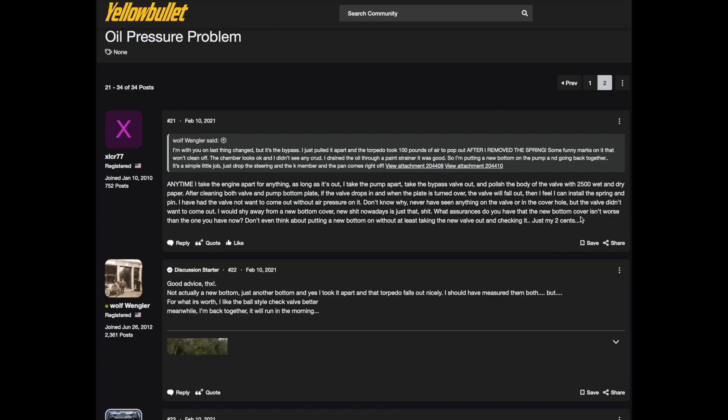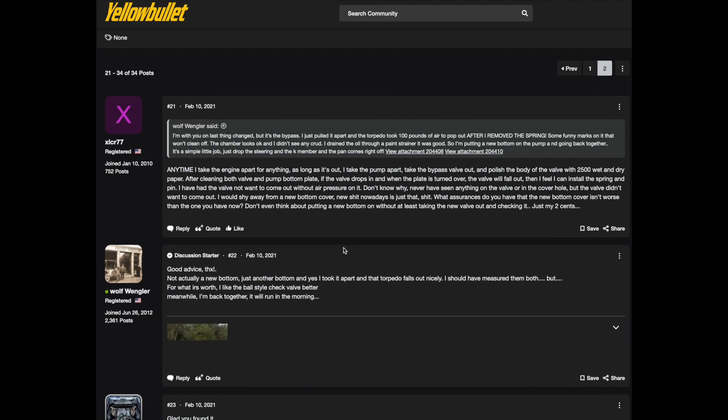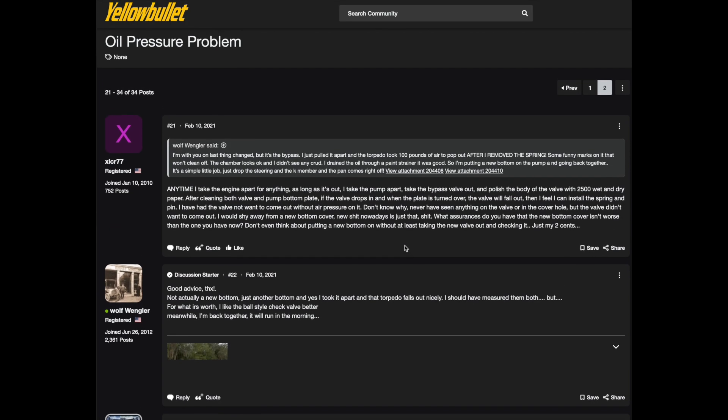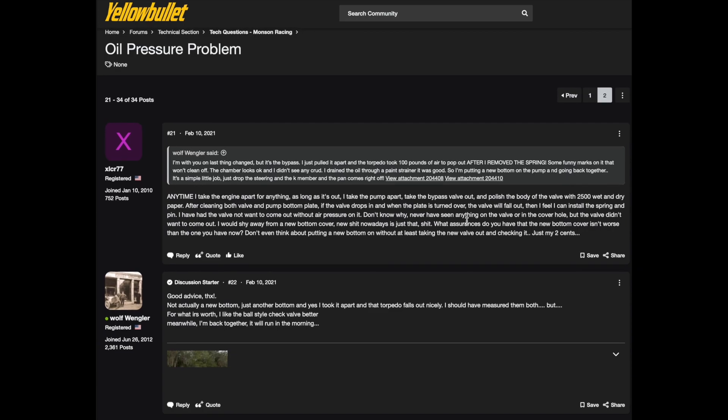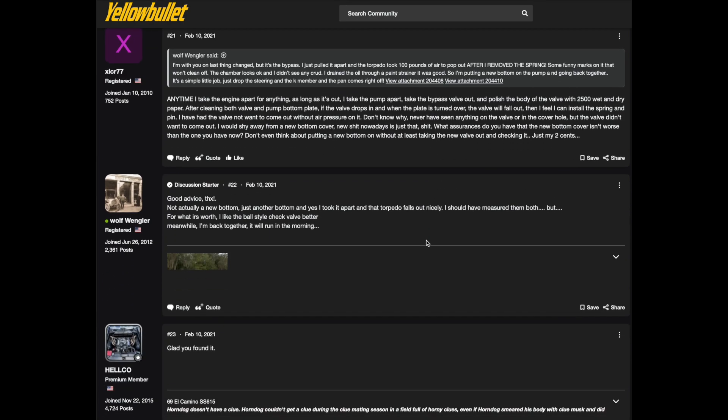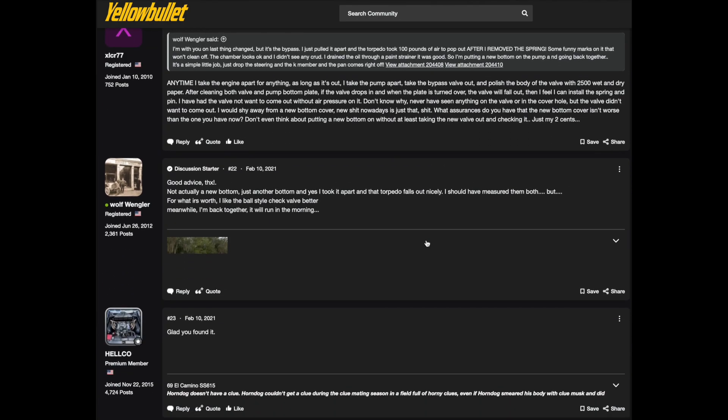I don't know why I've never seen anything on other valves in the cover hole but the valve didn't want to come out. I would shy away from the new bottom cover, the new shit nowadays is just that, shit. What assurance do you have that the new bottom cover isn't worse than the one you have? But I'm telling him now no it wasn't actually a new bottom cover, it was just another bottom cover that I had from another pump, it wasn't new stuff, it was good old stuff. I took it apart and the torpedo on that one fell out good but that was really good advice to take the torpedo out of the oil pump and sand it down real lightly and just make sure that it fits comfortably. I mean if you're leaking a little bit of oil around the torpedo it's certainly not going to be much and that oil pump is bypassing oil most of the time anyway.